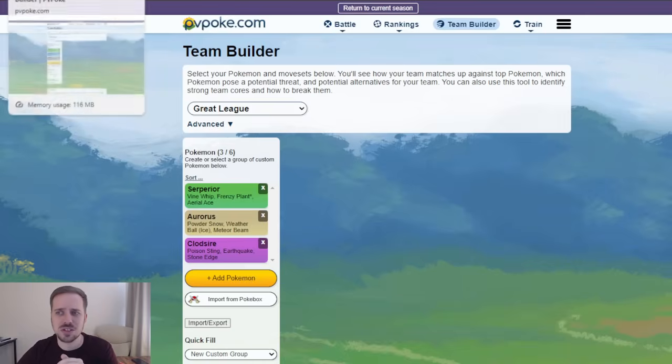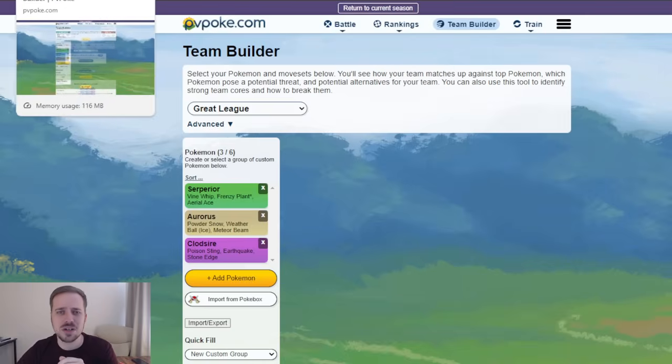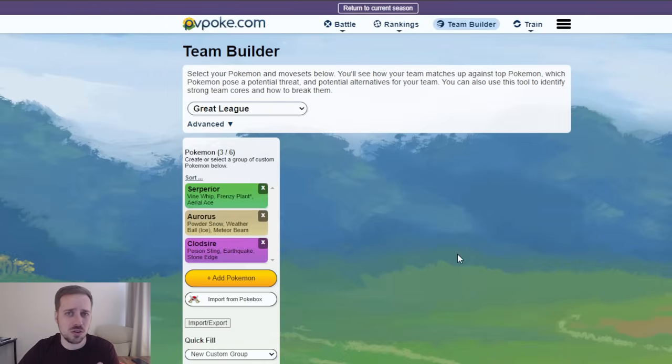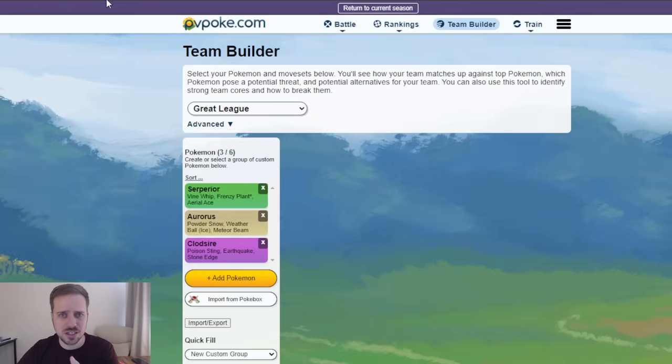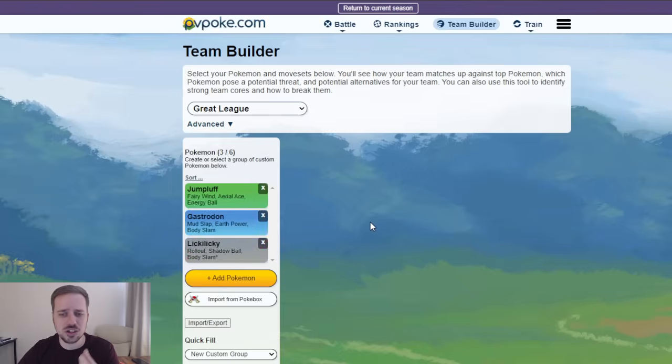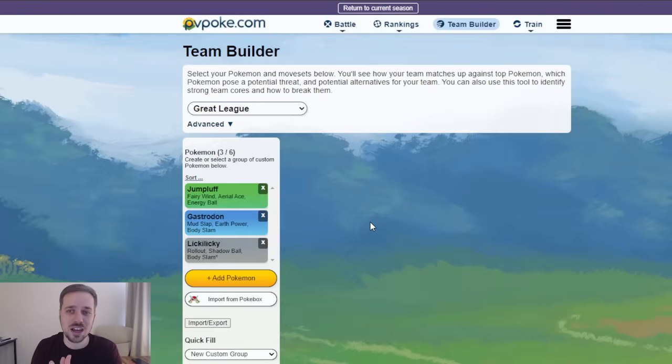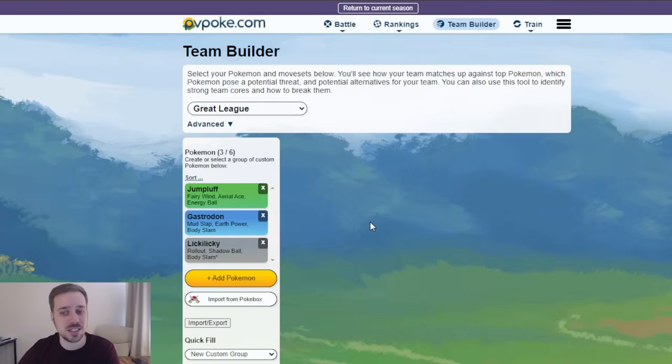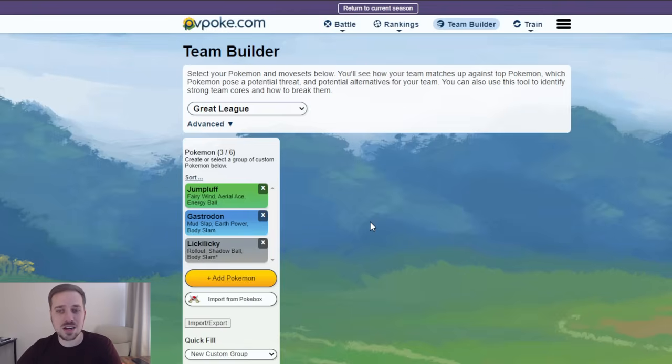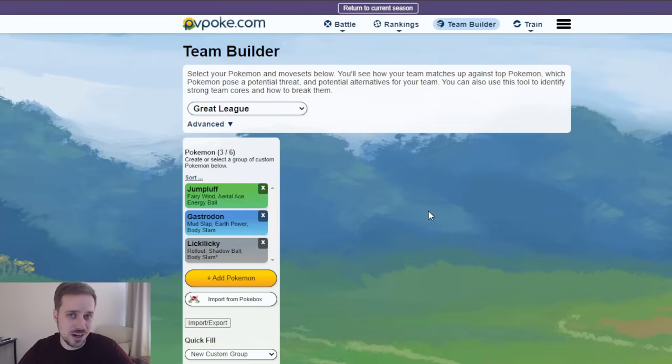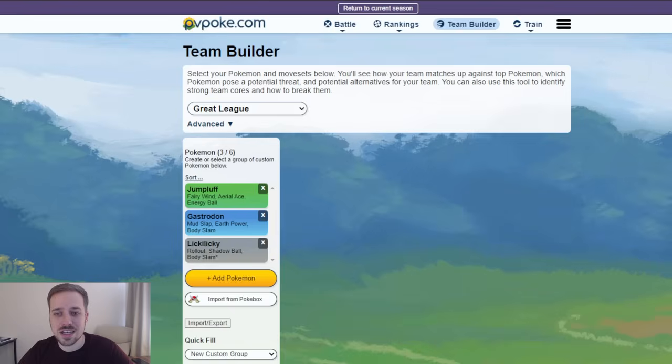So, you guys get the picture. That is going to be the three teams that I'm going to be trying. Hopefully, I swapped it around. But it's going to be that Pangoro team, it's going to be the Aurorus team, and it's going to be the Jumpluff, Gastrodon Lickylicky team. Now, there's going to be plenty more. It's a brand new season. I'm going to be trying all kinds of stuff, seeing what works, seeing what doesn't. These teams might not work. The fact that I'm talking about them might mean that just more people bring some counters to them.